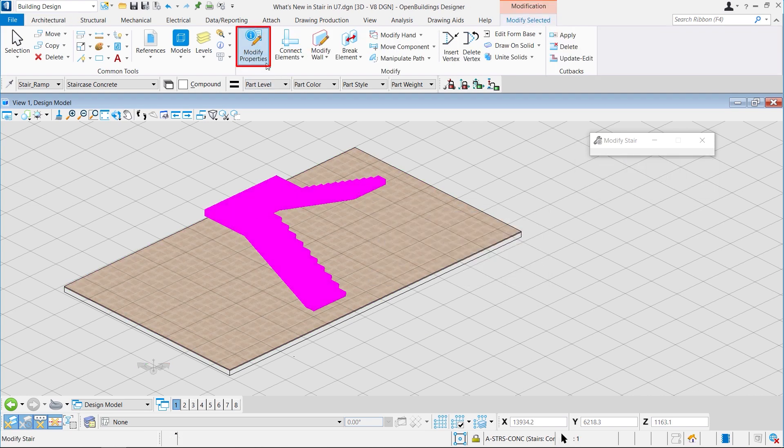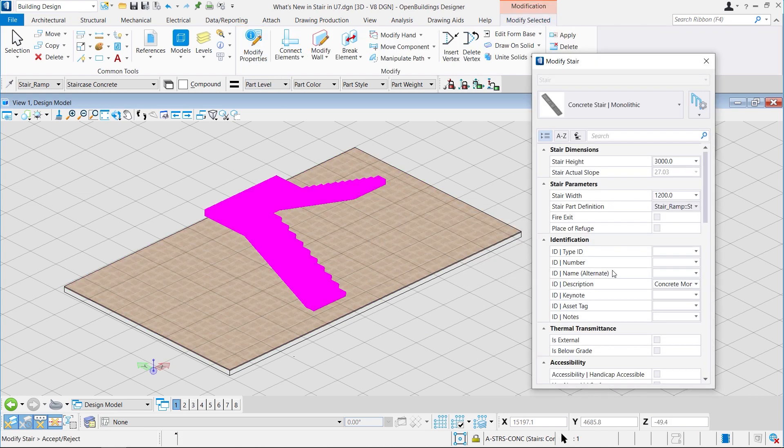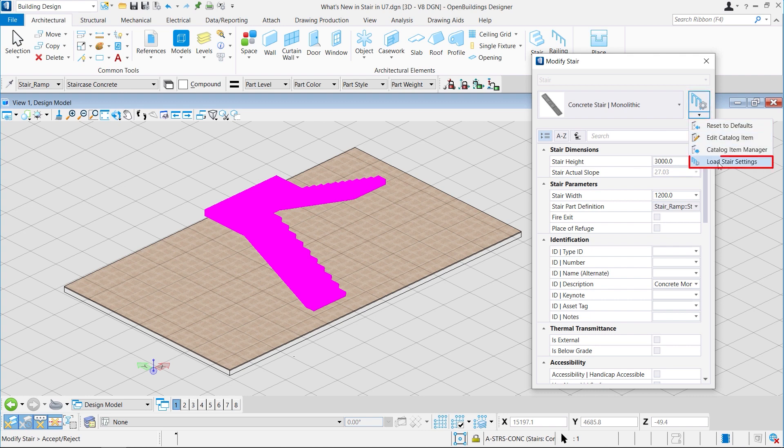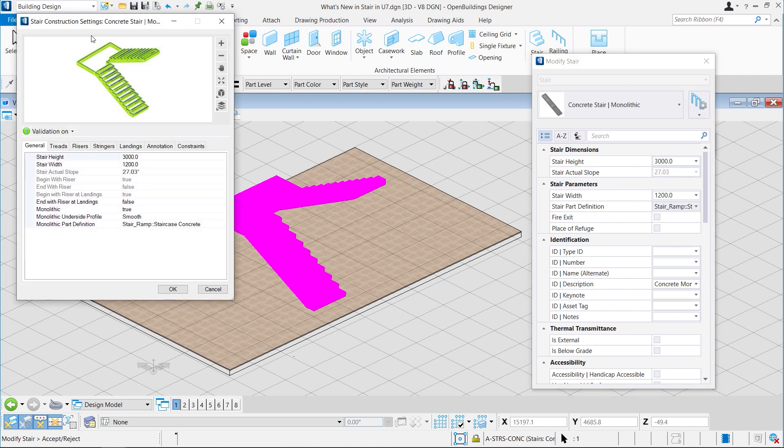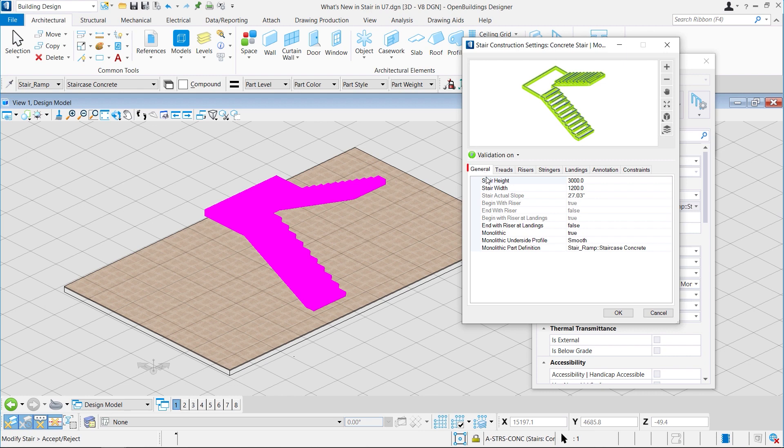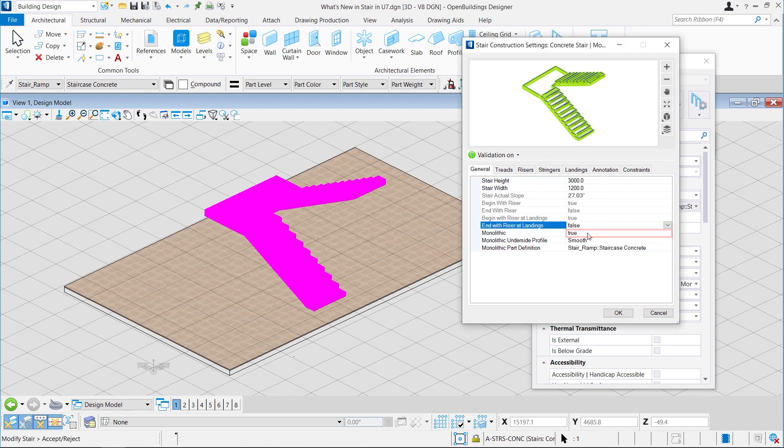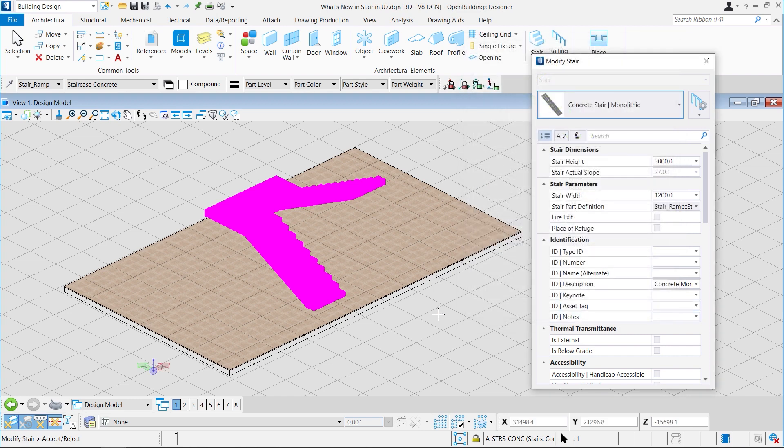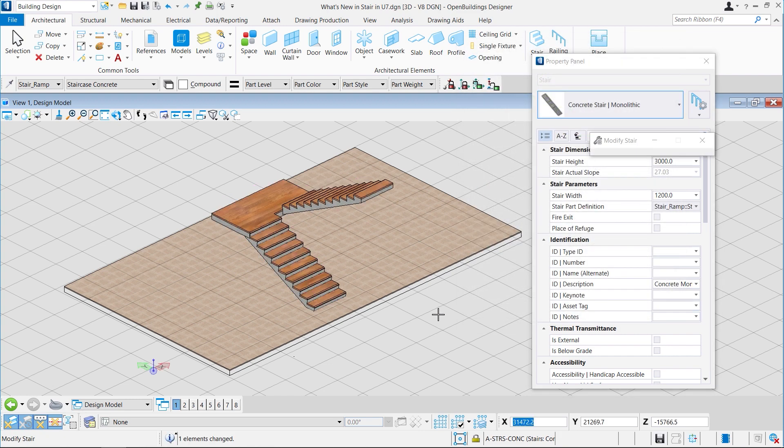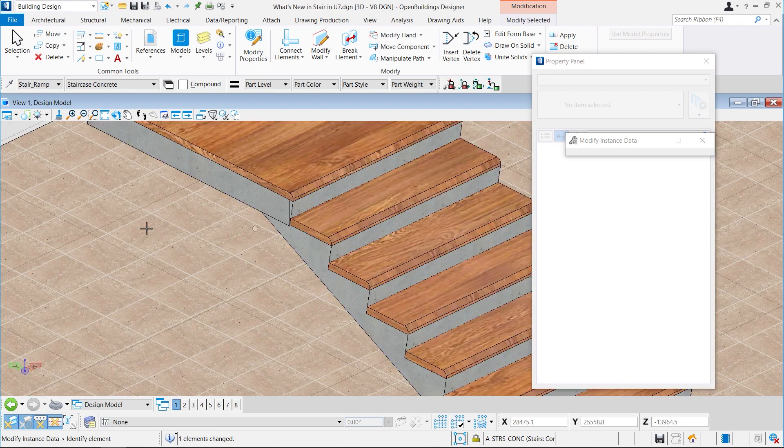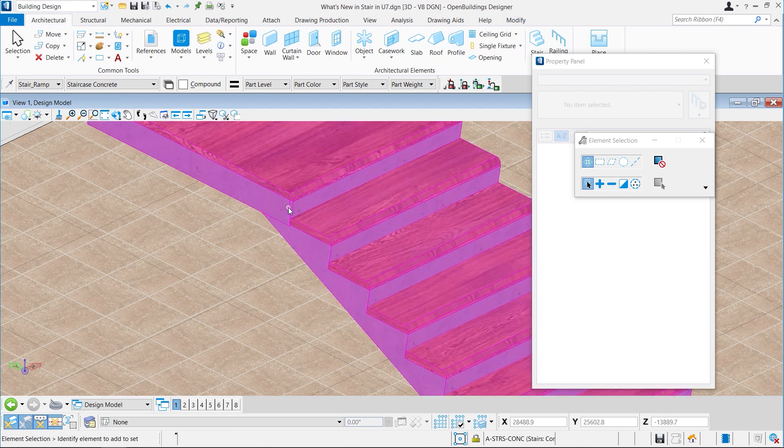Then we will go to modify properties, click on the load stair settings. From there we will click on general section and set the end with riser at landings as true. Then we will click on OK and click outside to accept the changes. Now the changes made get applied, and if you look closely on the stairs, you can see risers with the landing.